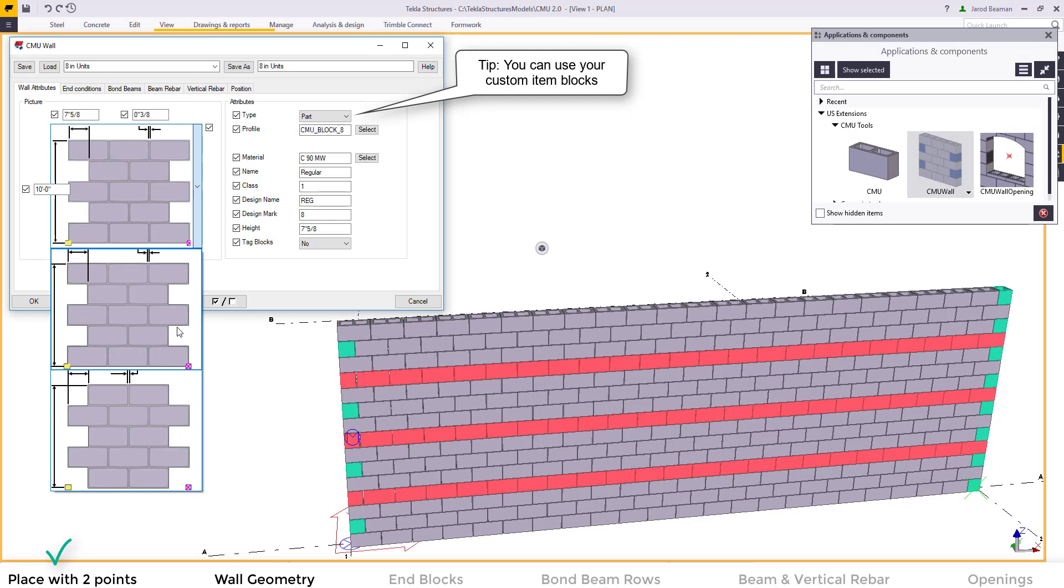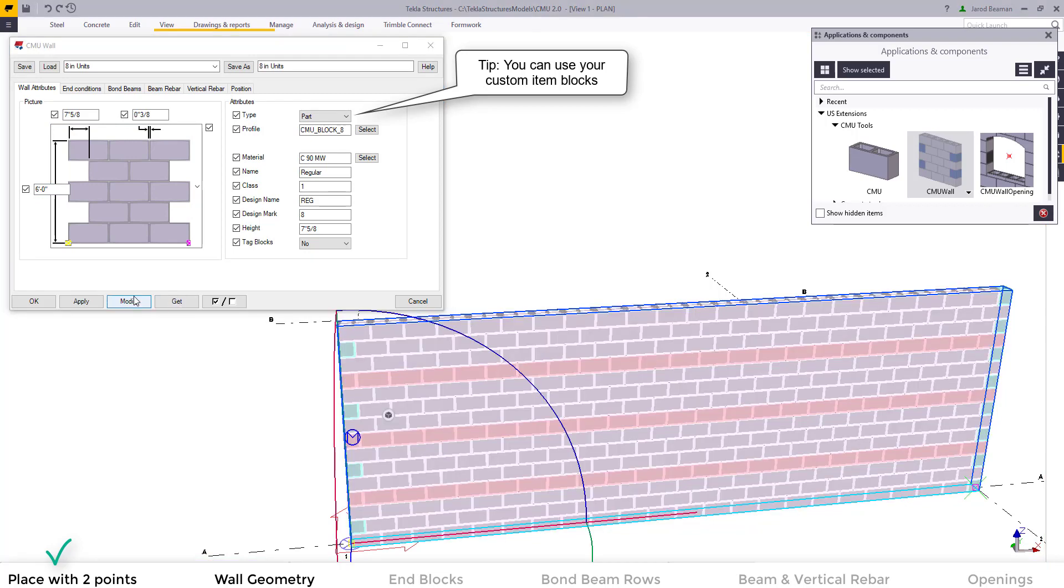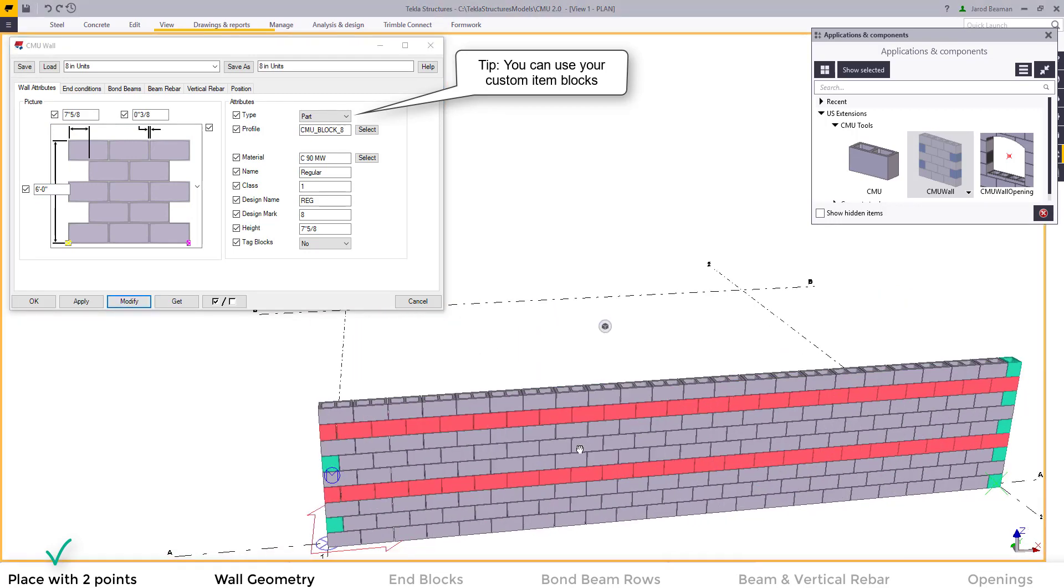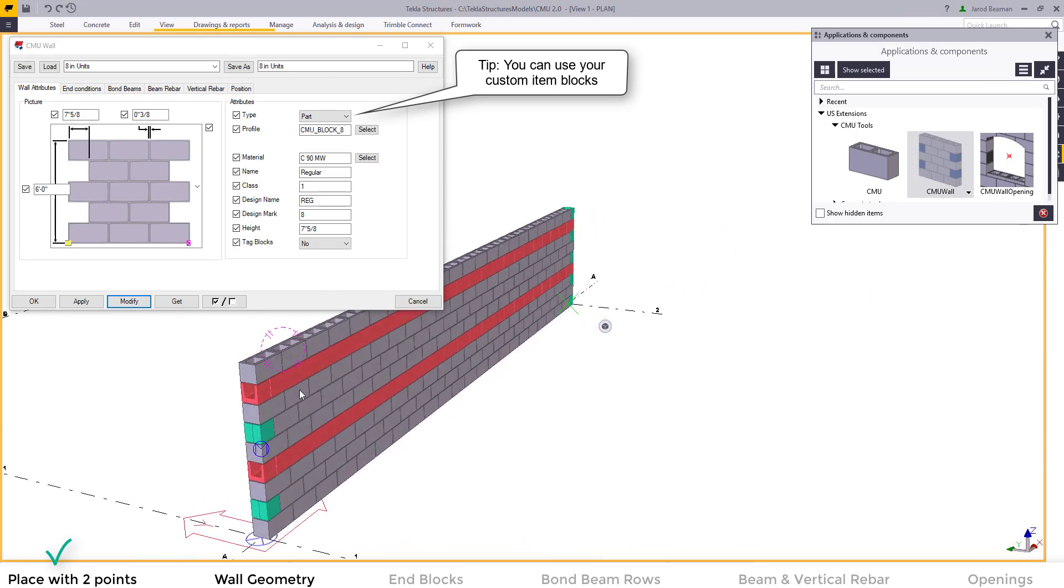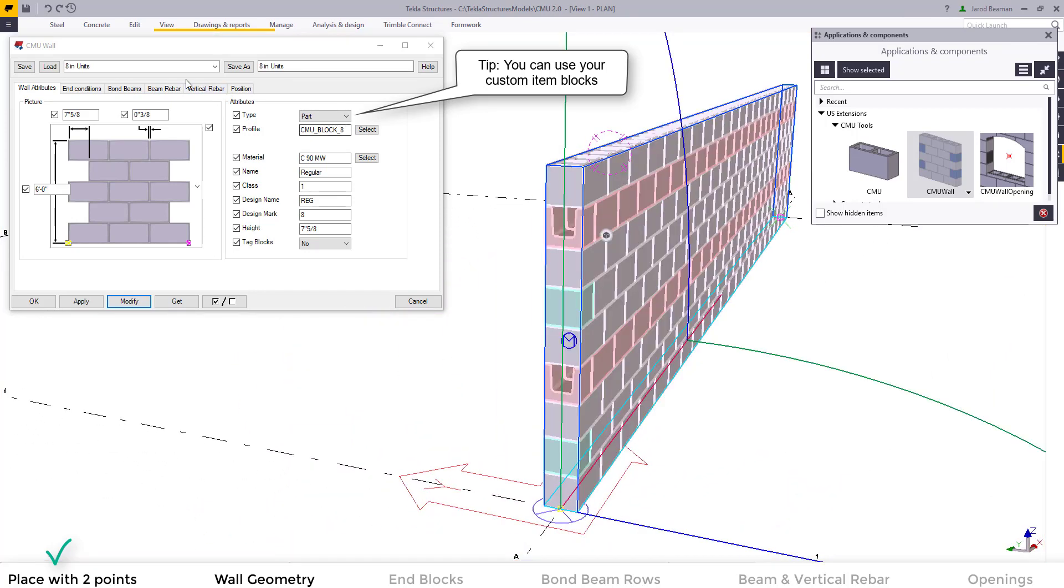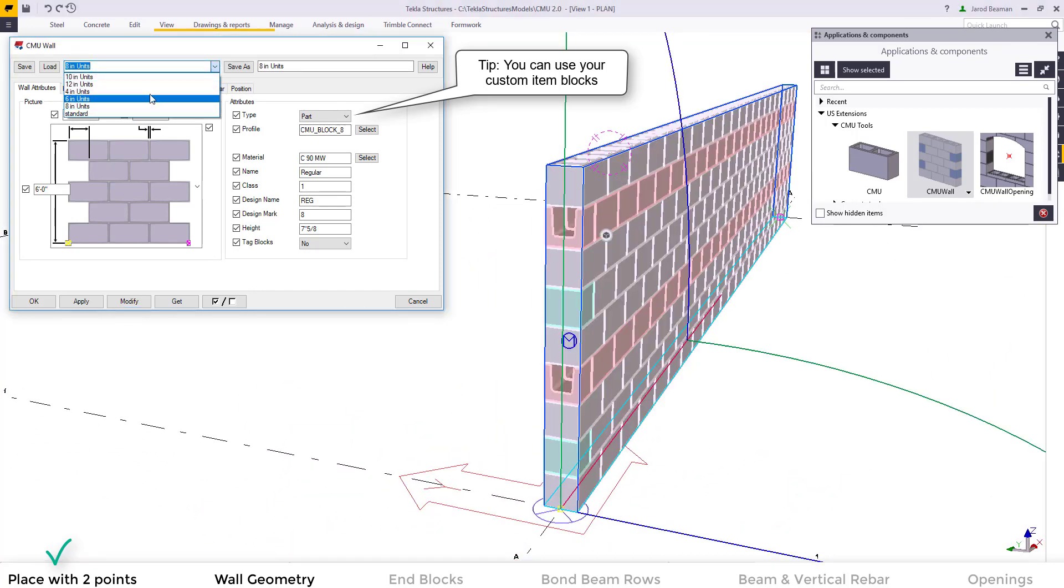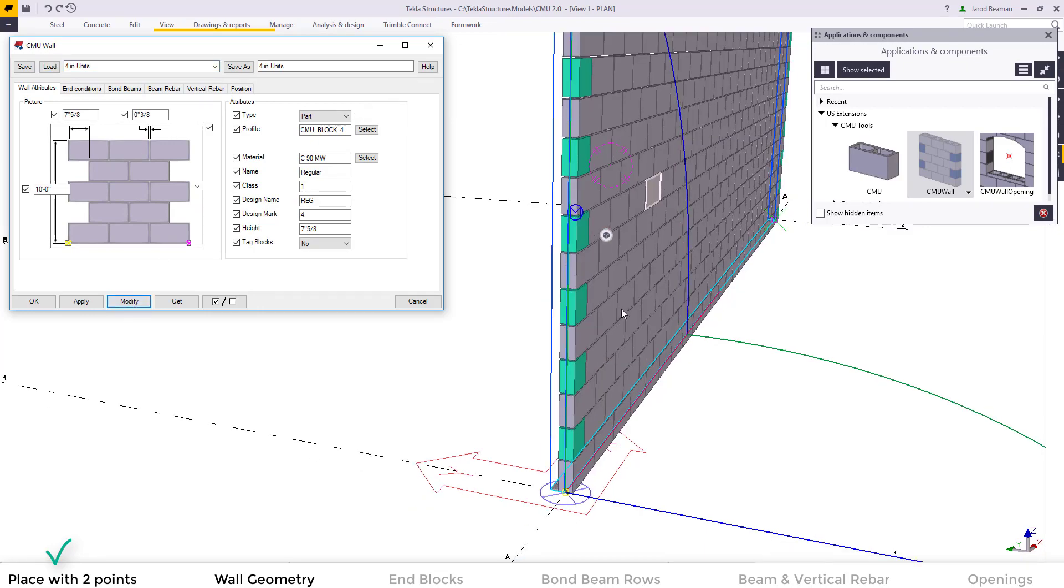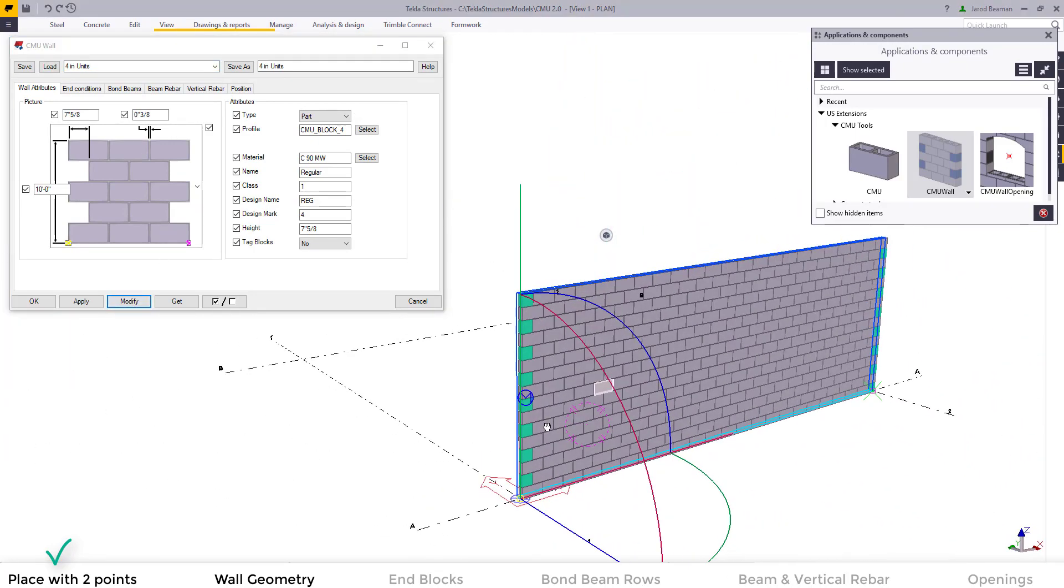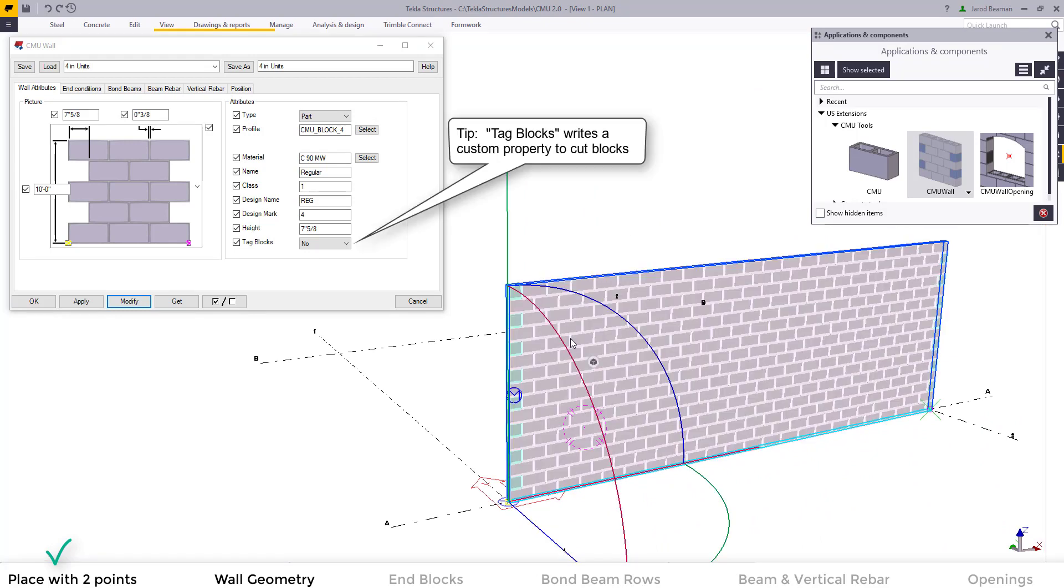In the first wall attributes tab you can select the wall height, the pattern, the offset, as well as the grout thickness, and you can even add a custom block into the attributes profile. We've added in 4 inch units up to 12 inch units so you can load those up in the attributes tab and change the wall at any time.